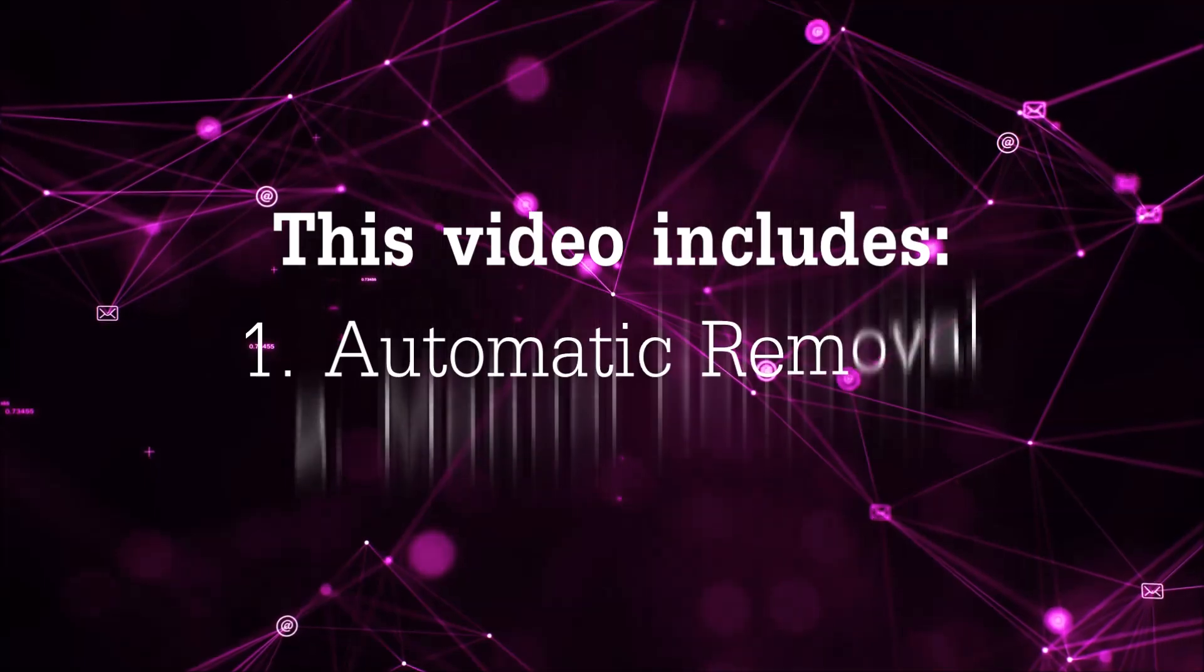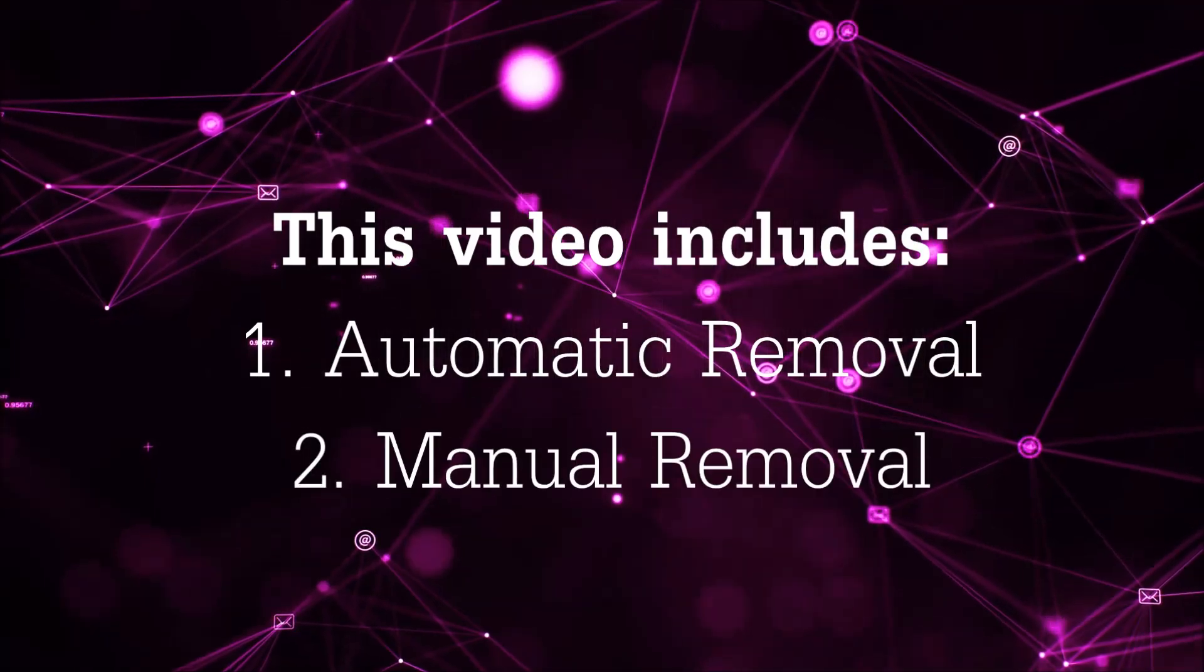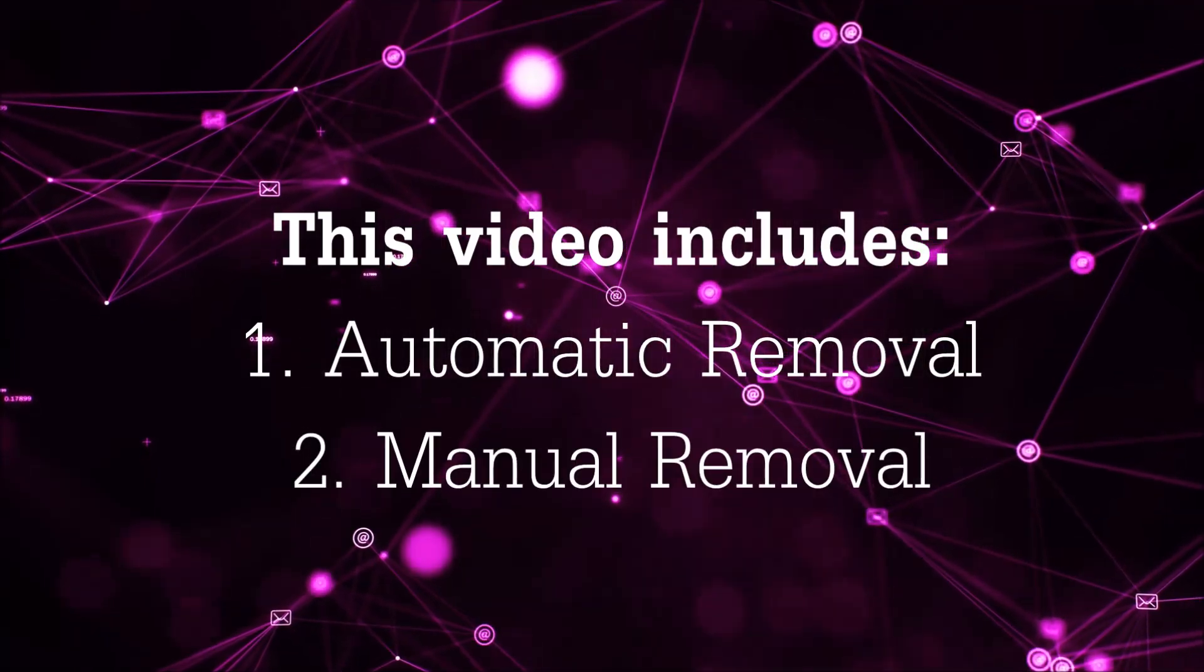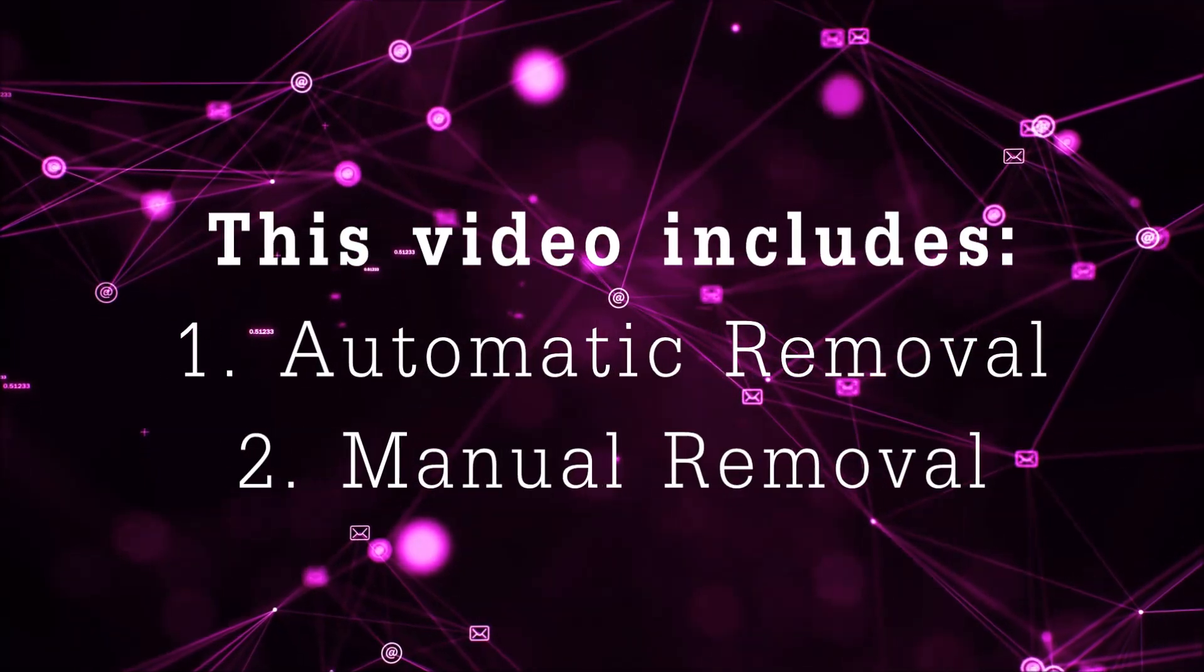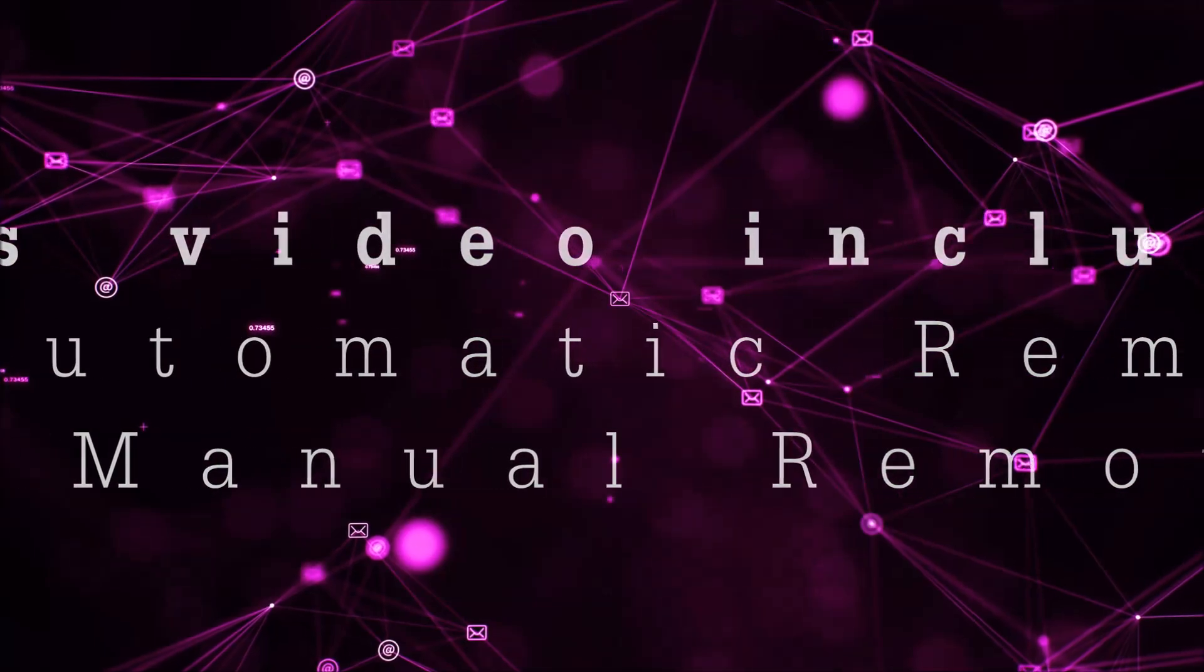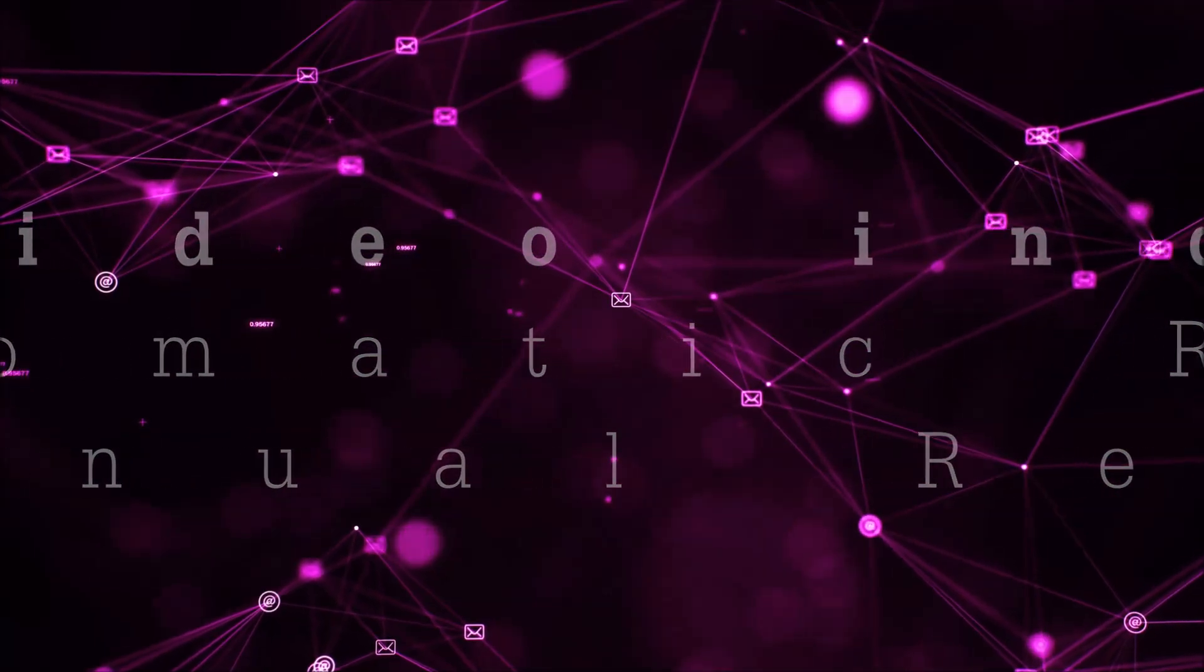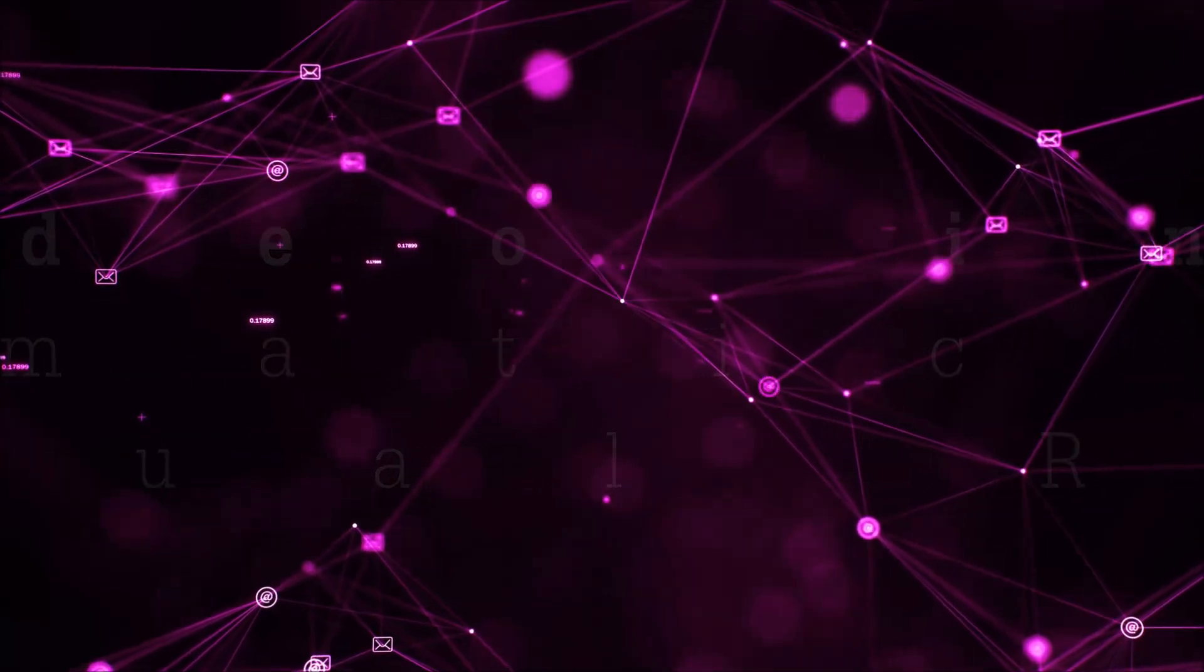Now this video is going to be composed of two parts: automatic removal for the first part, and then I'm going to take you through how a manual removal would be done.